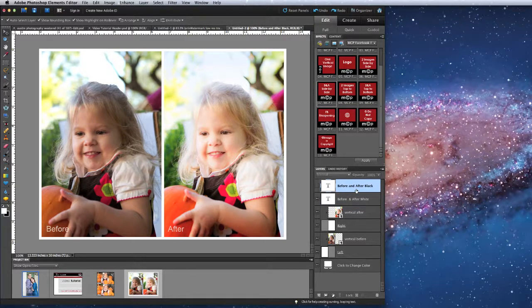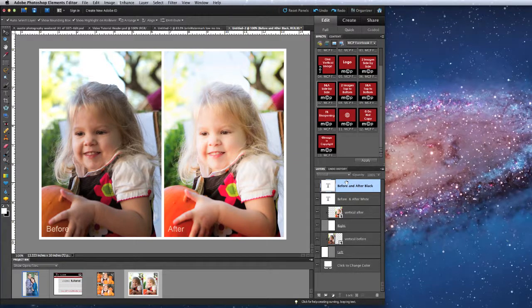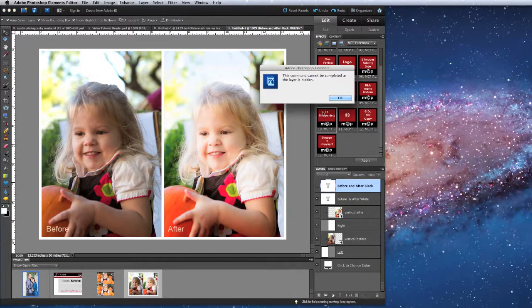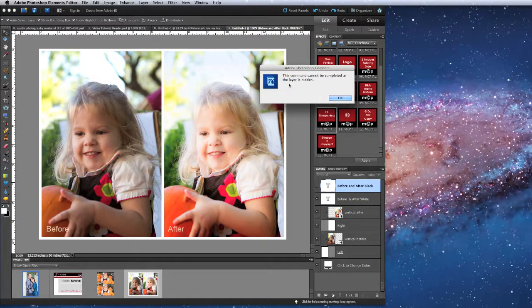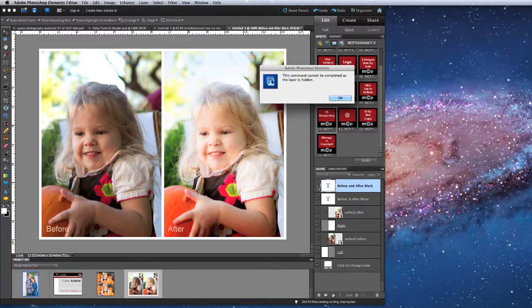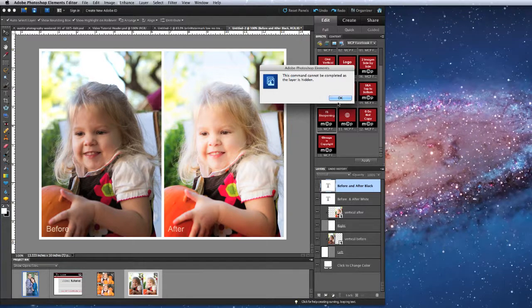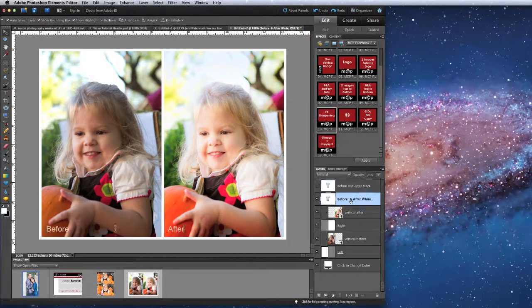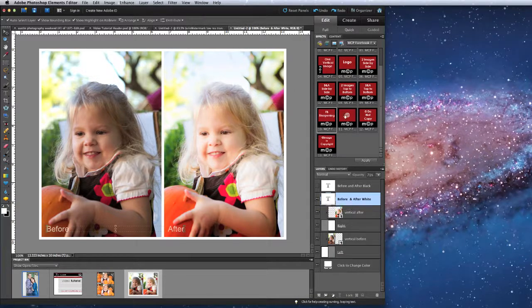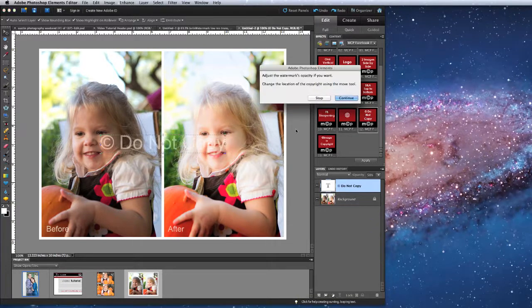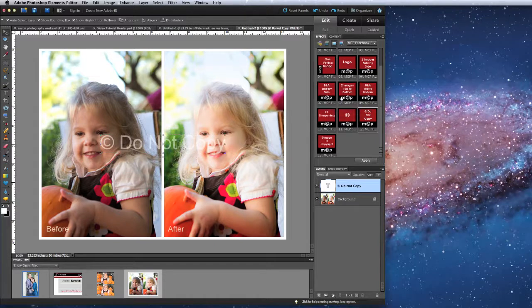Now, after running this action, if I have the top layer highlighted, and I want to run another action like the sharpening, I'm going to get an error message saying this command cannot be completed as the layer is hidden. I'm getting that message because I started the action on a layer that was not turned on. All I need to do to correct that is to click on the first layer that has an eyeball and then run the next action, and it will work just fine without any error messages.